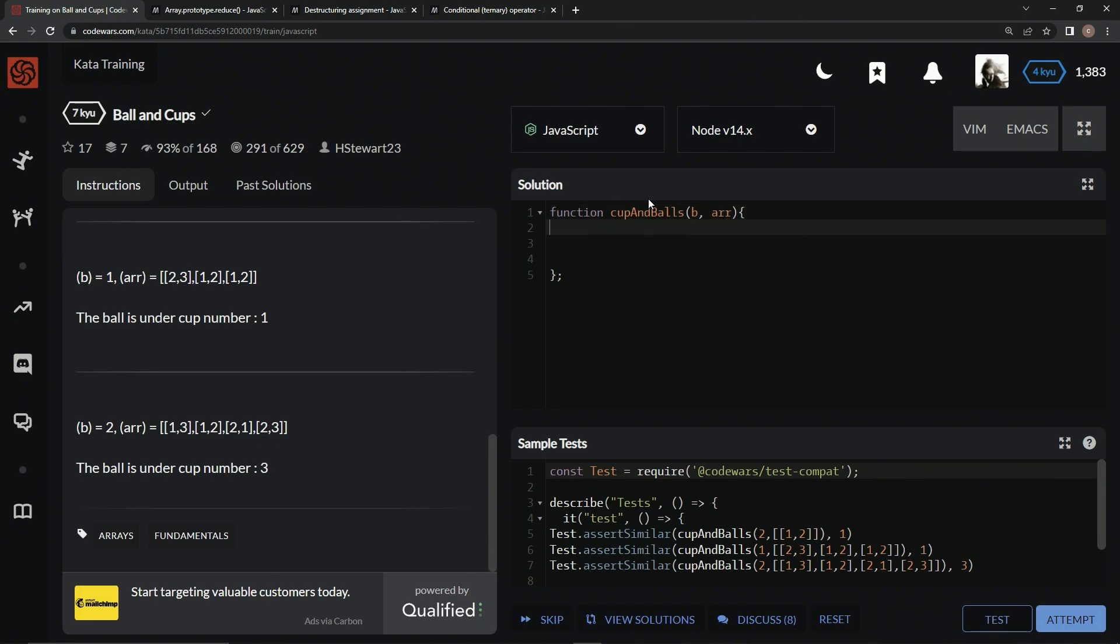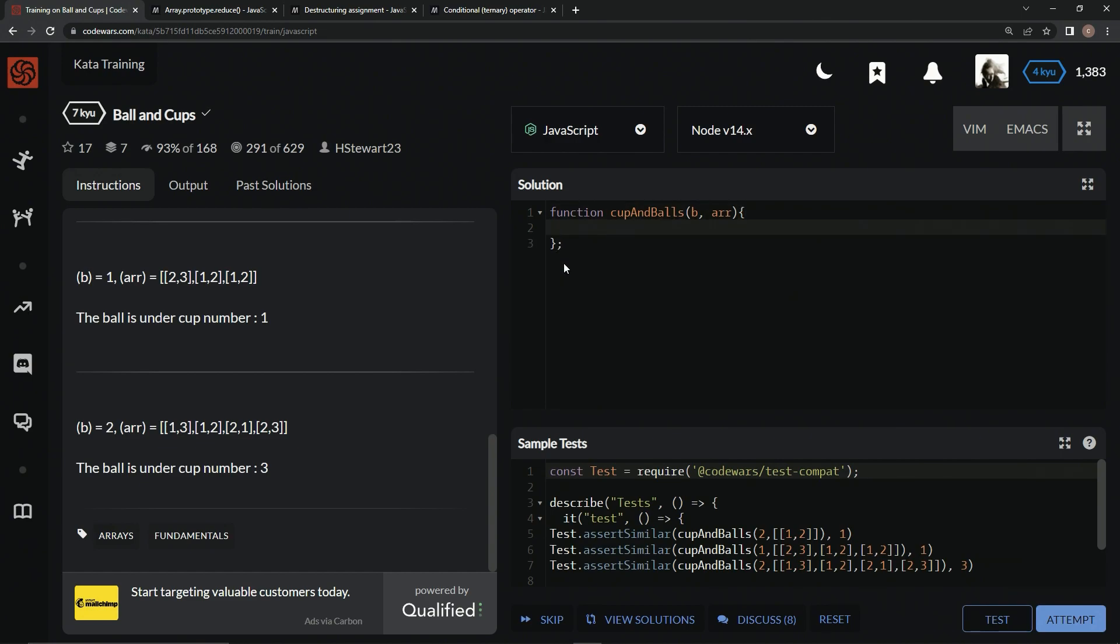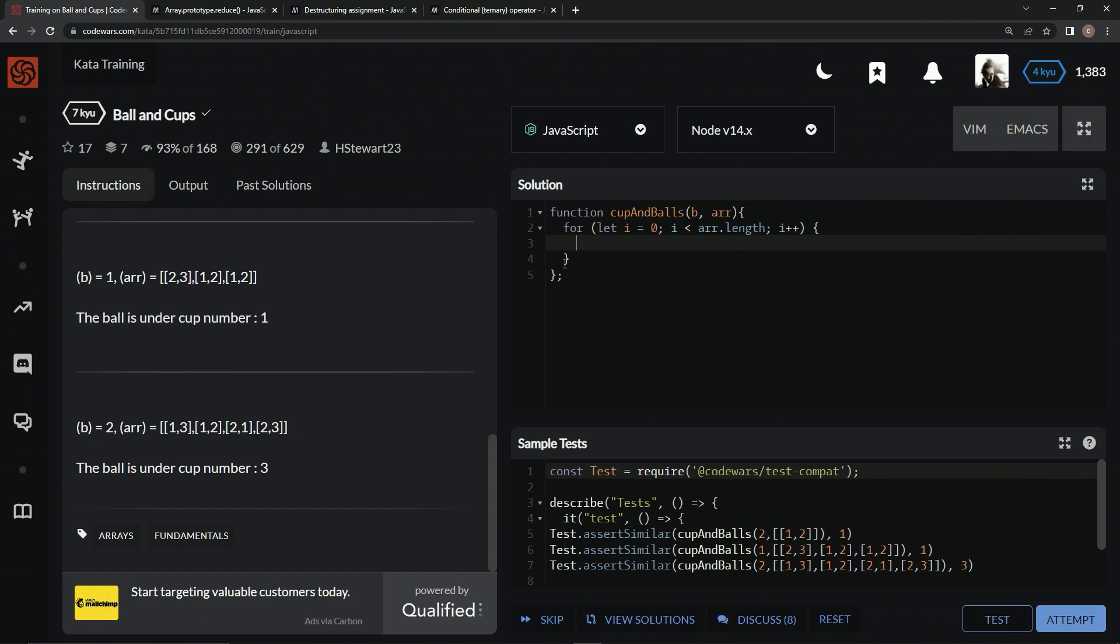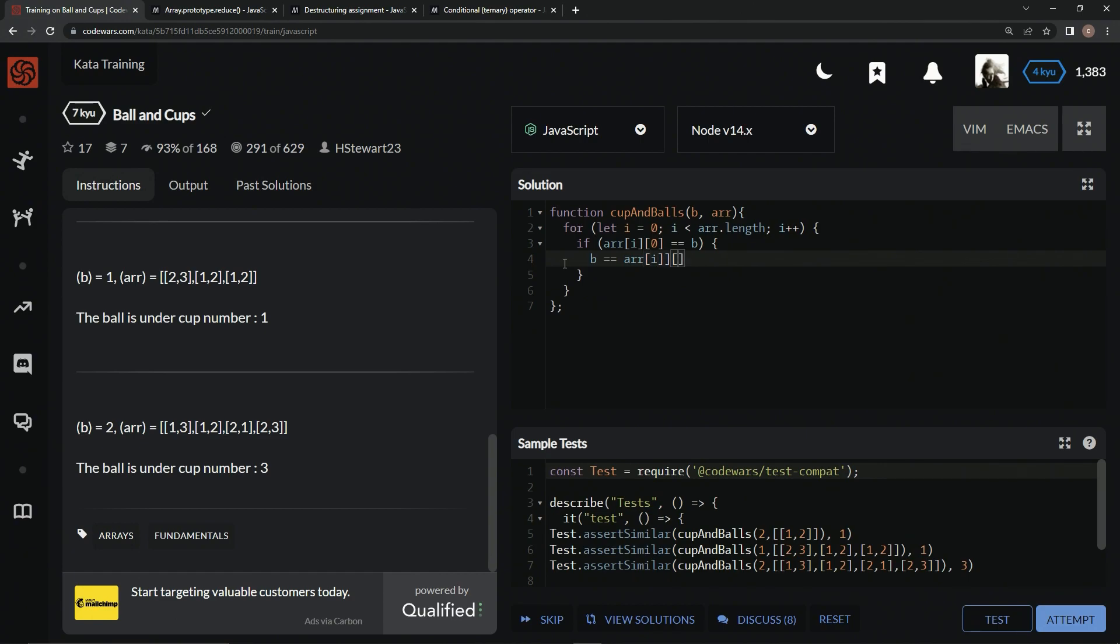Alright, so we could do a for loop with this one. We could come down here and iterate through this array by saying for let i equals 0, while i is less than r.length, i plus plus. And then we could say if r at i at 0 equals B, we'd say B equals r at i at 1, right?